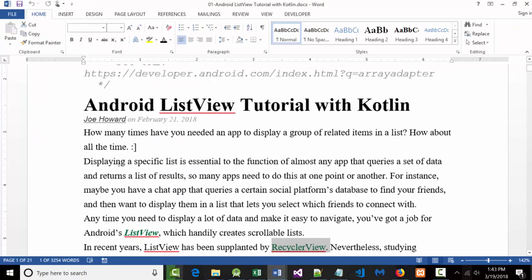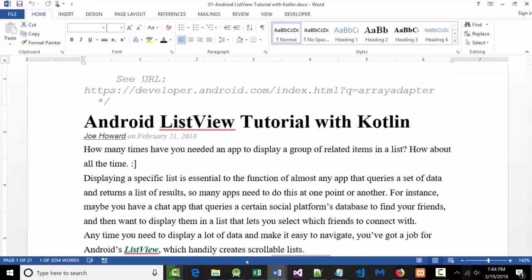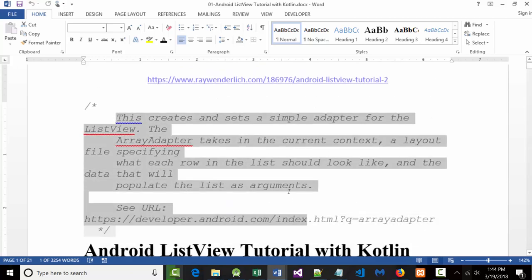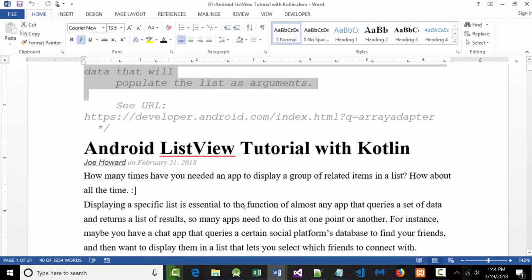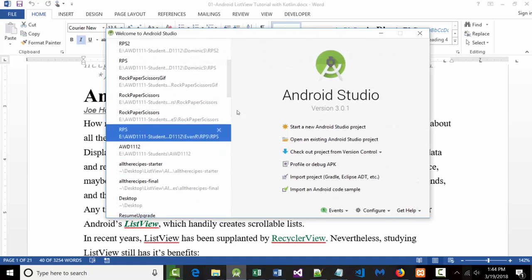All right, let's try that again. Now, one thing about these articles that are here — I'm not sure exactly what happened here, but that's fine. This Android ListView tutorial, I just wanted to show you something that's kind of related to it, and that is this.